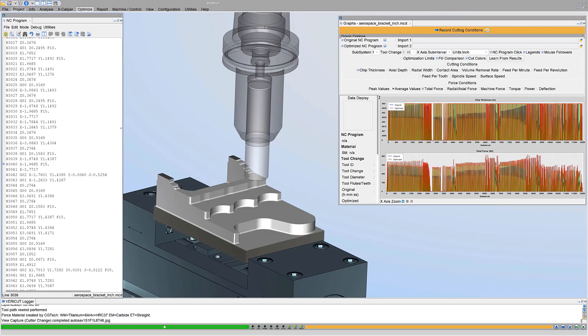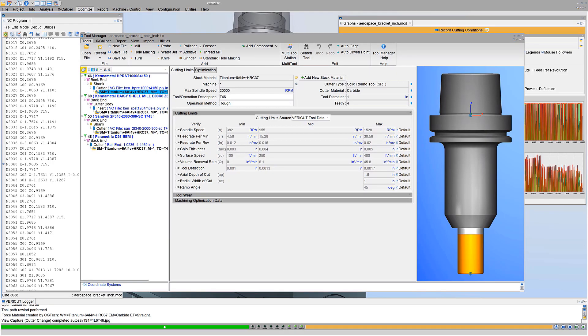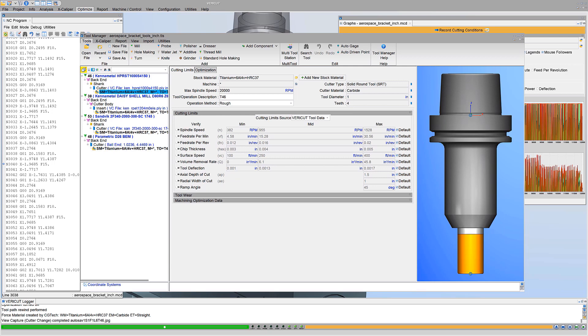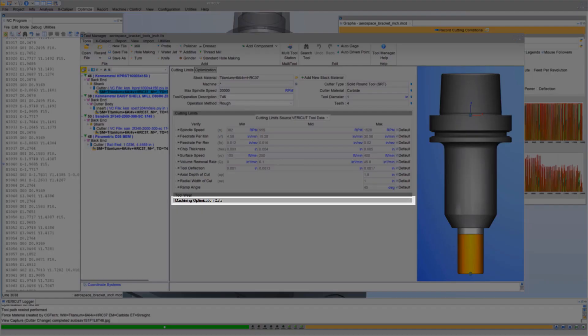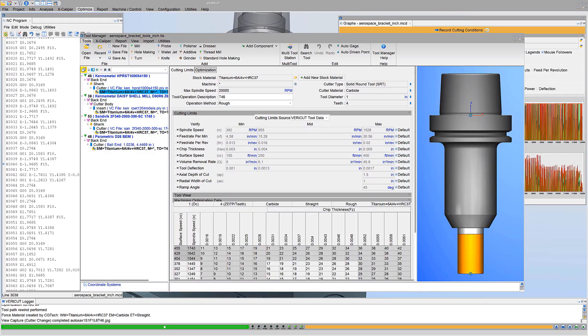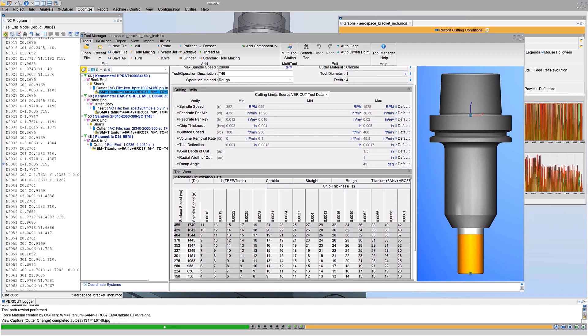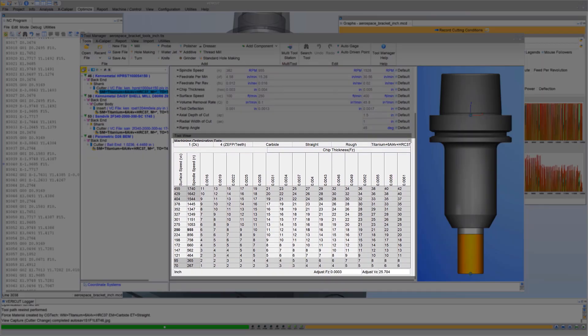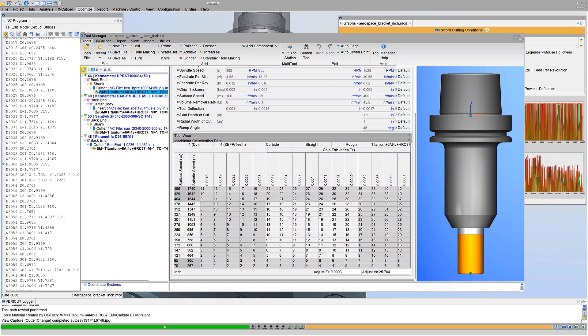Tool Manager in VeriCut 9.4 includes a Tool Performance Database that suggests starting spindle speed and feed rate values to use with cutters in a wide range of stock materials. This data works with Machining Optimization Data, MOD, in VeriCut's Tool Manager. MOD displays a table of spindle speeds and feed rates that helps programmers achieve desired cutting conditions. For more information on the Tool Performance Database and Machining Optimization Data, see the VeriCut Help.